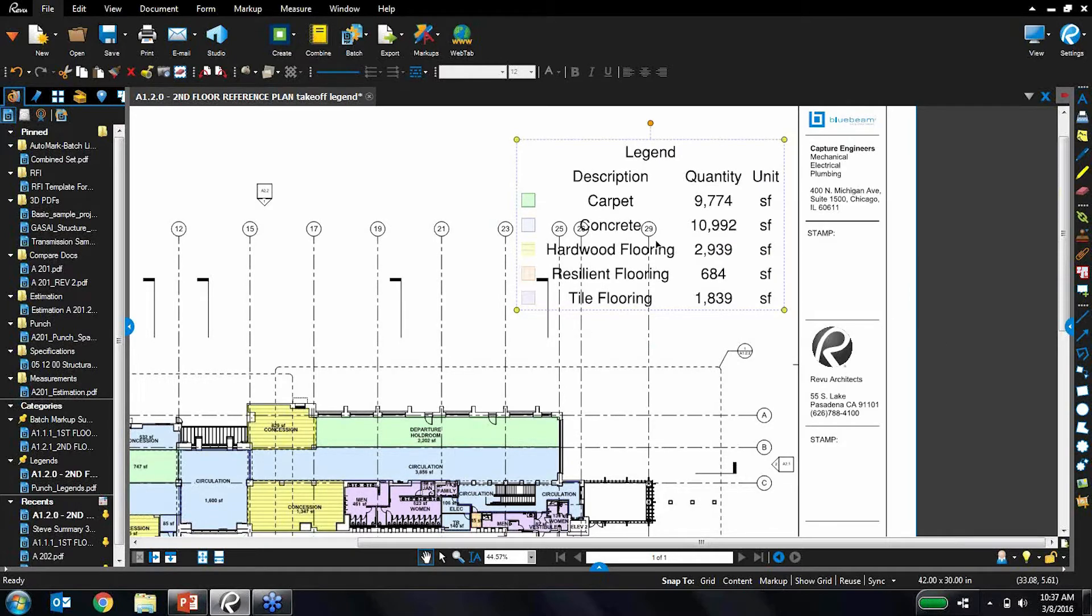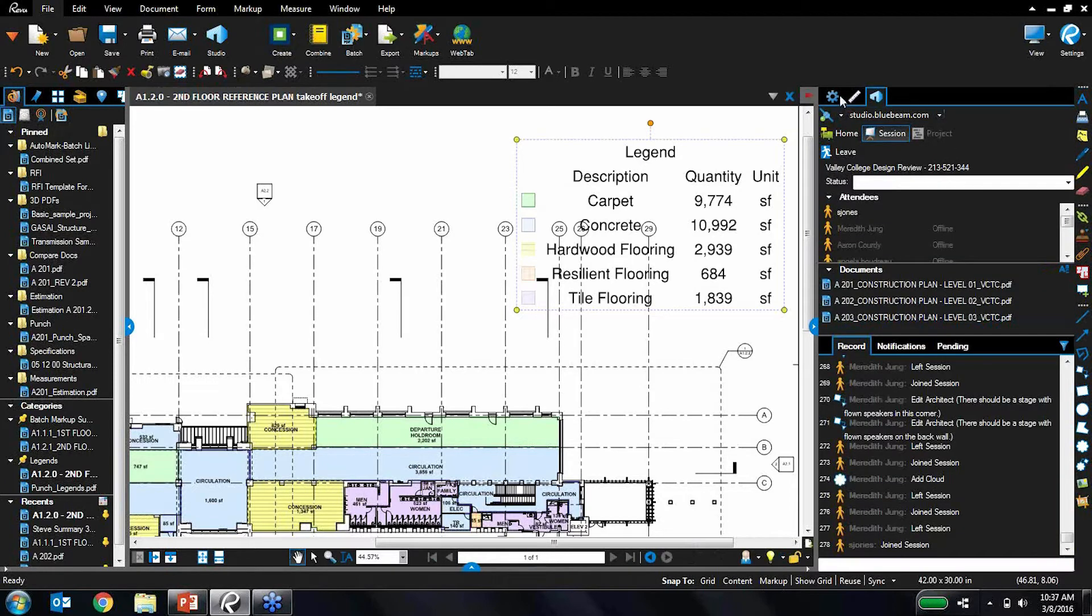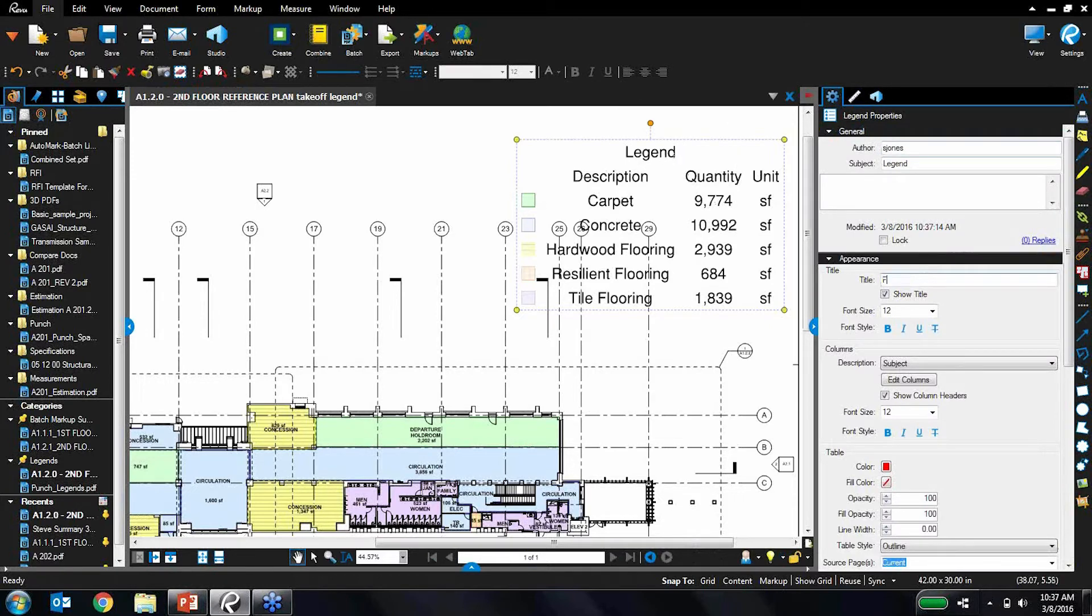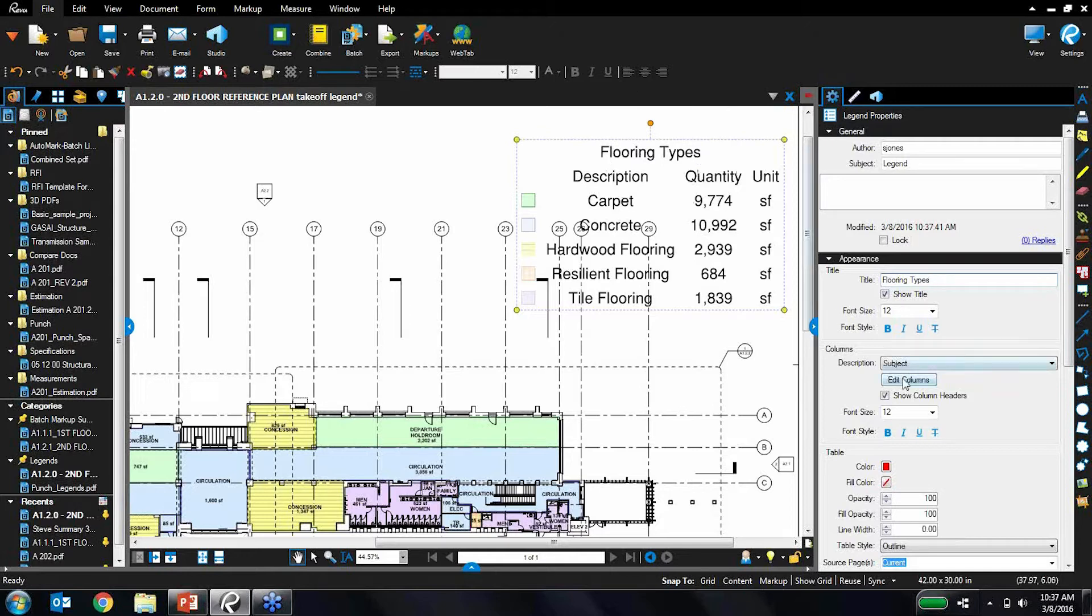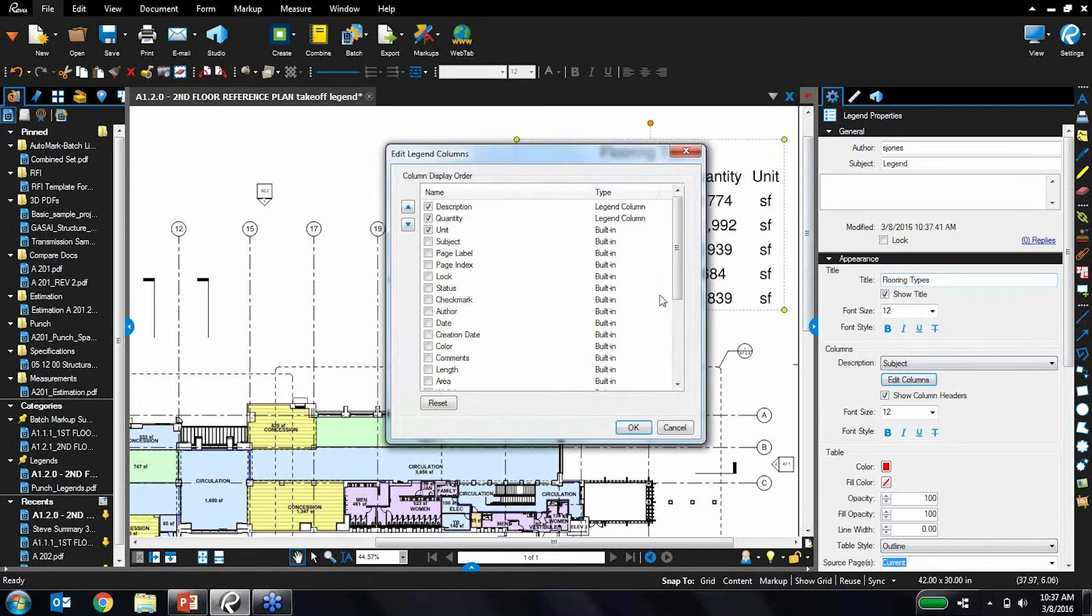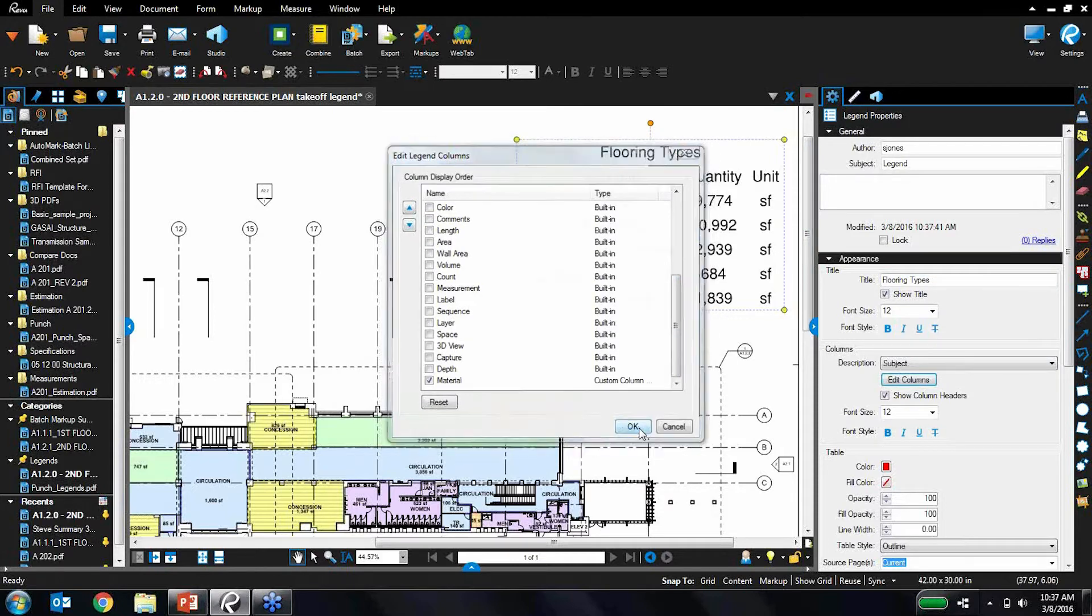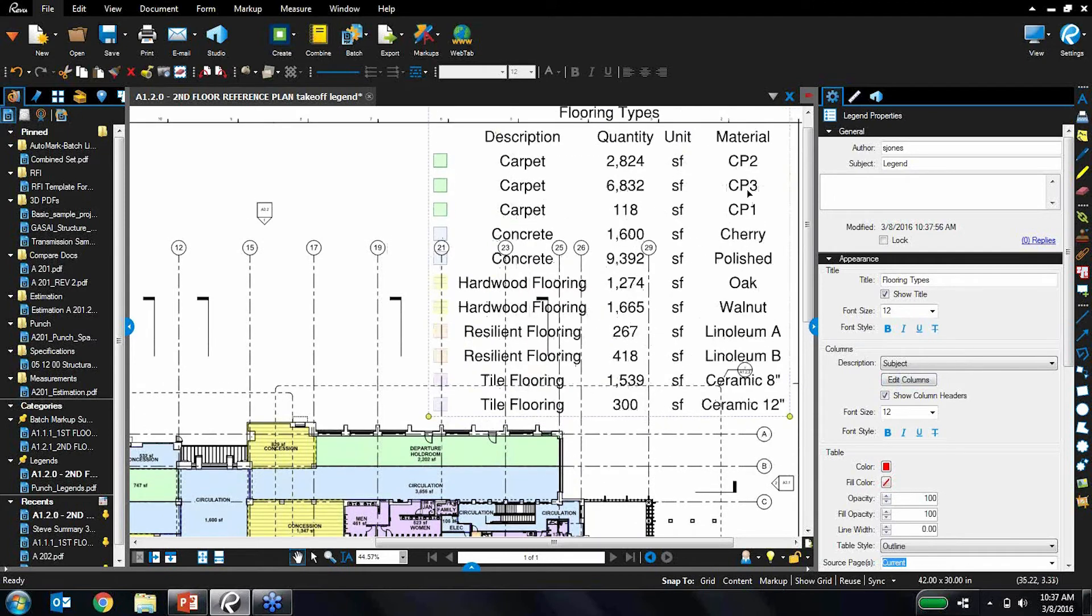This gives me a quick and easy cheat sheet on what exactly these markups mean, and I've got some columns there for what it is, the quantity, and the unit. But as with everything else in Revu, this is not one-size-fits-all. I can customize this to my specific needs. So if I don't want this to just say legend, maybe I want to say flooring types. I can update that right there. And maybe I'd like to add another column. Let's toggle on the material column. There we go, now I've got that material column right there as well.